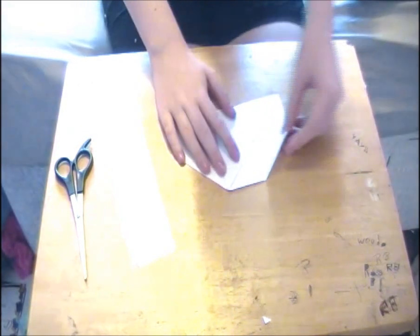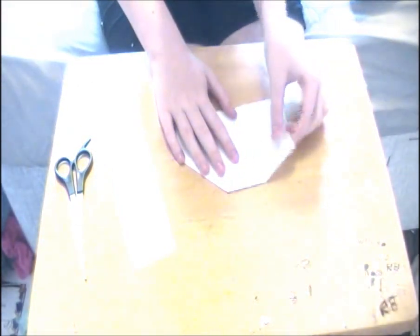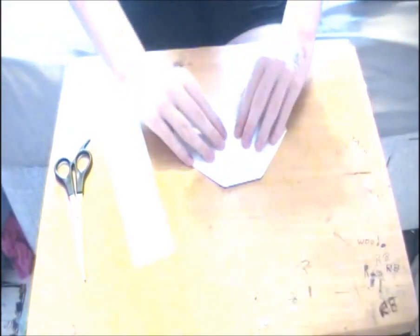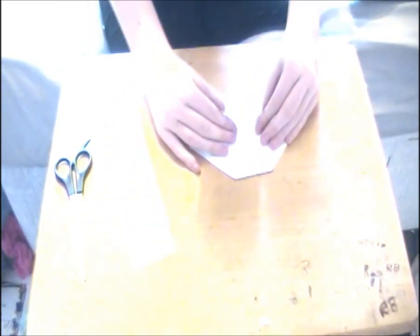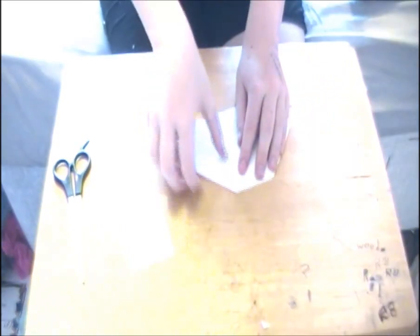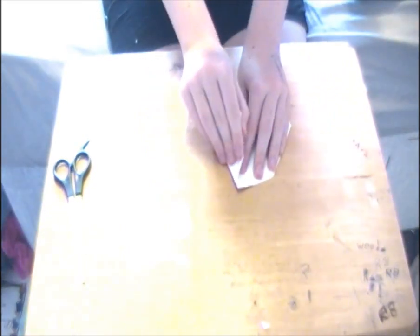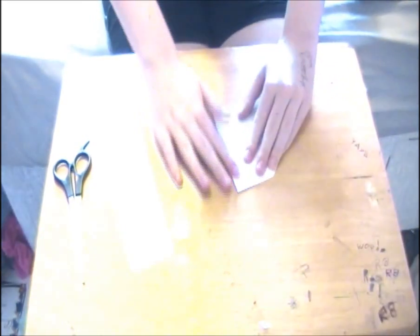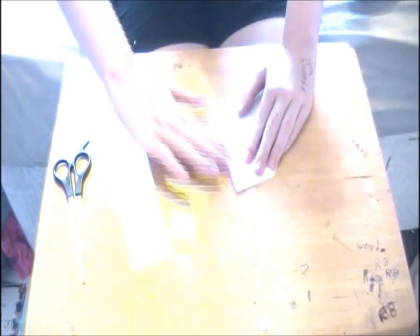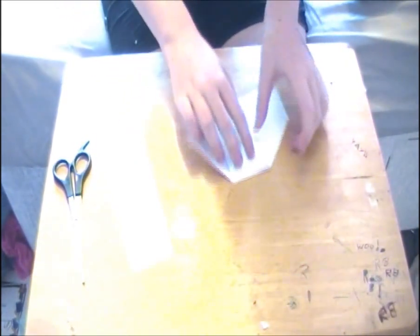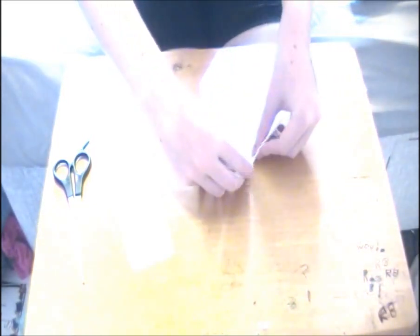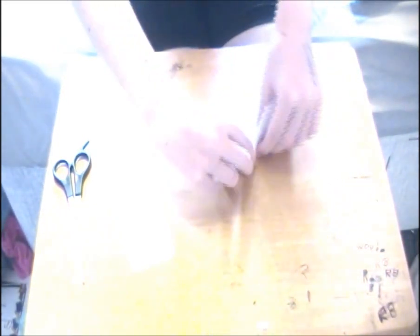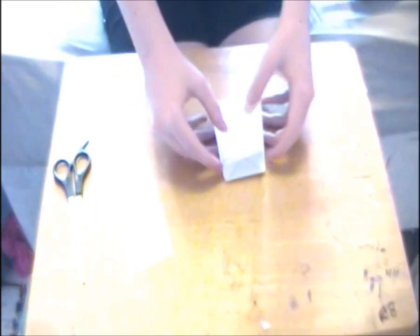Repeat and make a squash fold on the left hand side. Fold up the top flap to meet the top edge. Now fold the right side into the middle, crease and unfold. And do the same to the left.